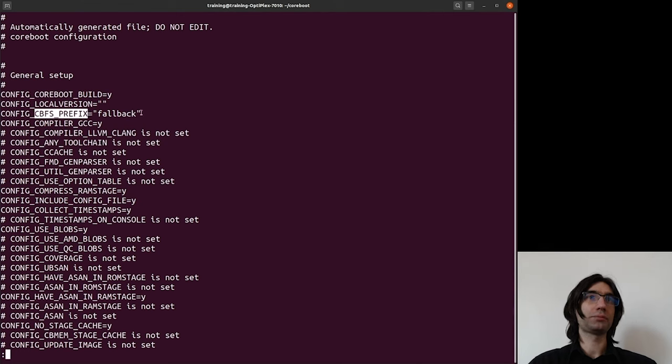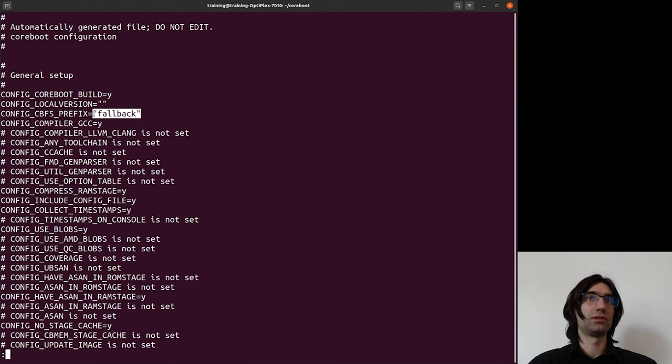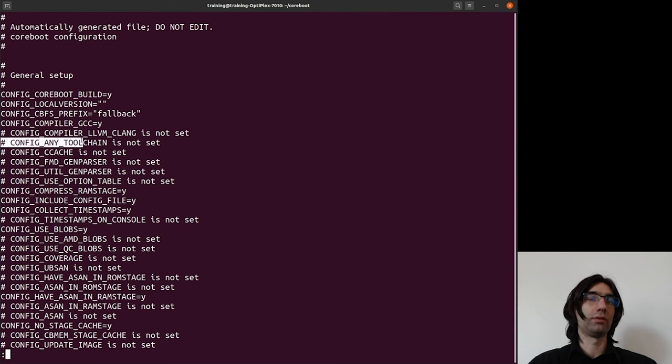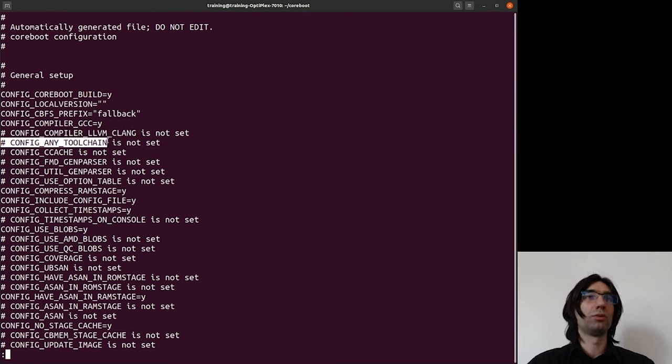But here we have the CBFS_PREFIX which indicates what kind of prefix should the stages have, and it's set to 'fallback' string. You can also see other options like ANY_TOOLCHAIN which also has to use any other toolchain than coreboot one, but it is marked as not set.